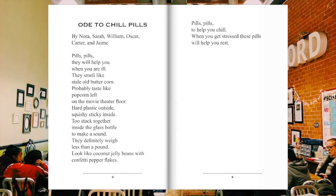Two stuck together inside the glass bottle to make a sound. They definitely weigh less than a pound. Look like coconut jelly beans with confetti pepper flakes. Pills, pills to help you chill. When you get stressed, these pills will help you rest. And that is Ode to Chill Pills.